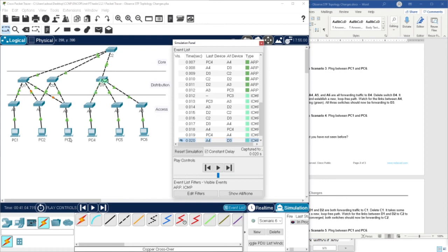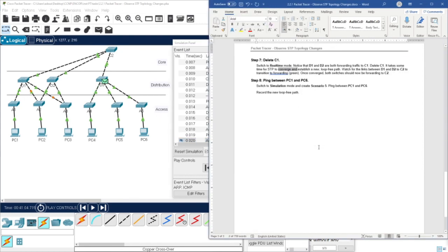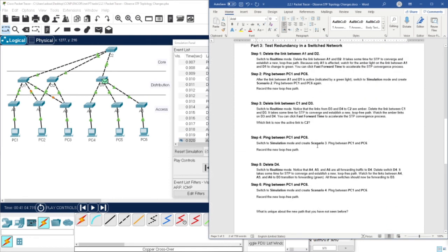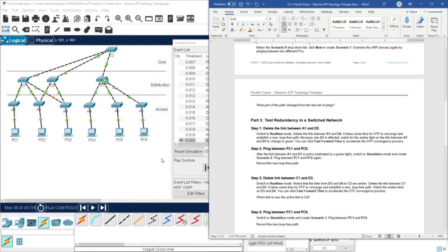We discovered the path. That's all for this activity. The packet tracer and doc file will be available — you can find it through the description box. Thank you and I'll see you in the next video.